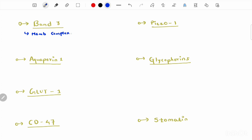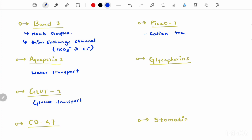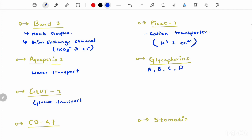Now let's discuss the functions of integral membrane proteins. Band 3 forms membrane complexes and is involved in both the junctional and anchoring complexes. Its second function is that it acts as an anion exchange channel for bicarbonate and chloride ions. Aquaporin facilitates water transport. GLUT1 is responsible for glucose transport. PFISO1 is the cation transporter for potassium and calcium.